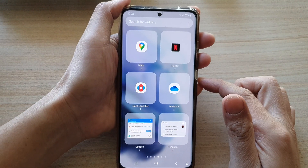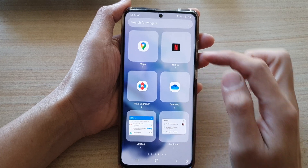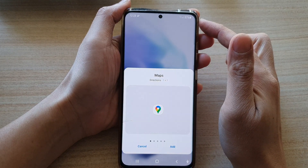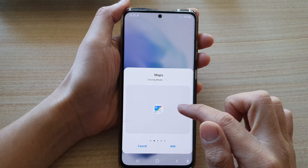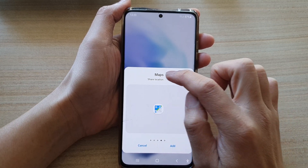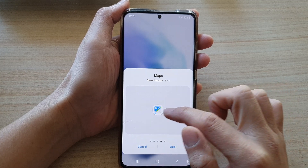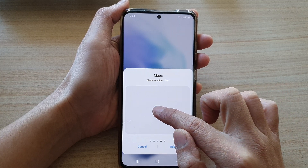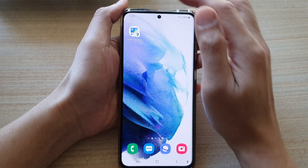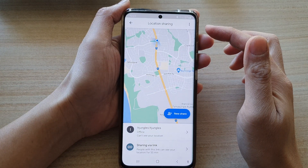In the widget screen, swipe across until you can locate the Maps folder. Tap on it, then swipe across and tap on Share Location. You can tap on the Add button or you can drag it to your home screen and let go.